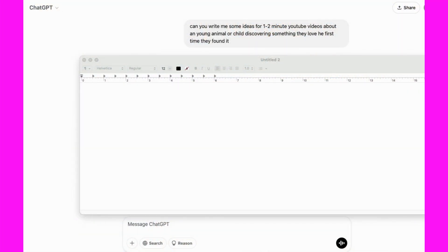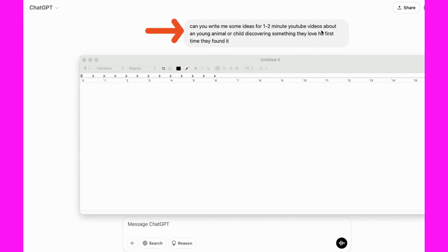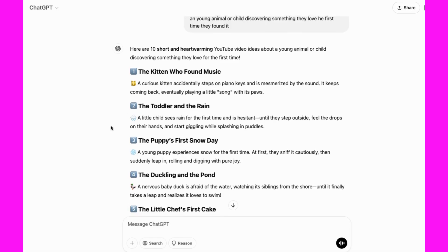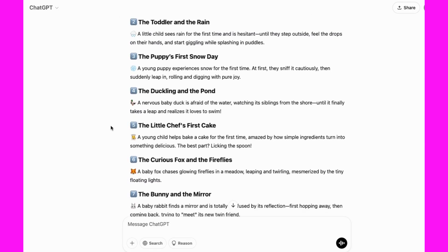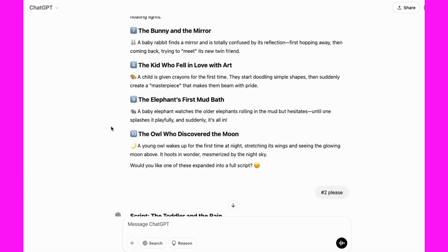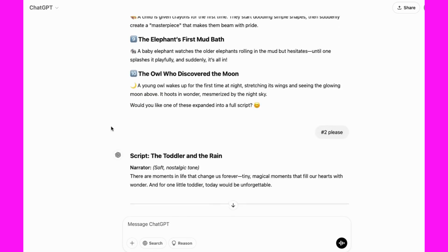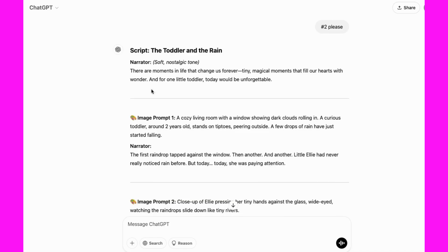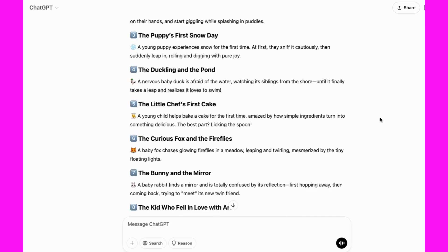Alright, to start out, I'm in ChatGPT, and I've asked it to give me some story ideas for YouTube videos. I'd like them about one to two minutes, and all about first discoveries, basically for either kids or animals. So once I asked it that, it gave me ten ideas. I read through these, and then I decided that I would like to do the one about the toddler and the rain.